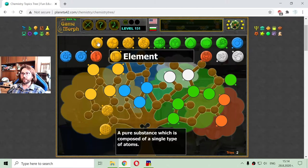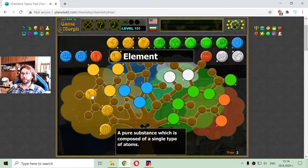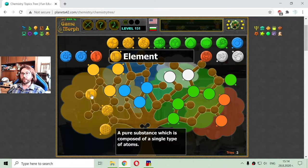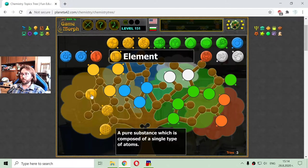And here is the element, placed up in the tree. It is a pure substance which is composed of a single type of atoms. So the element has only one type of atom.